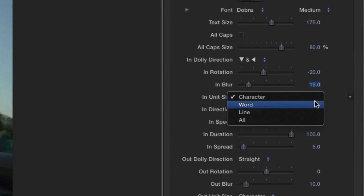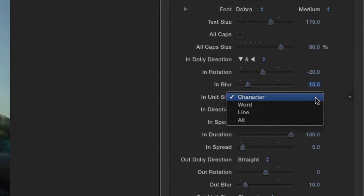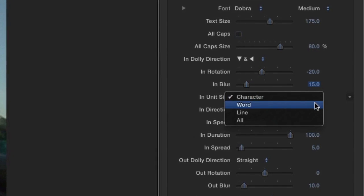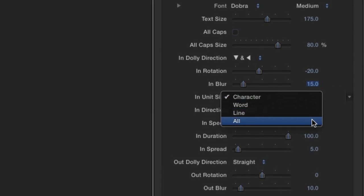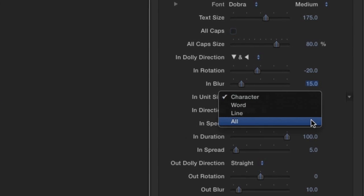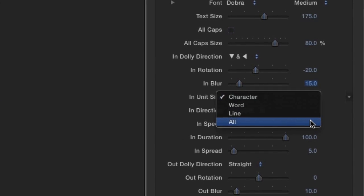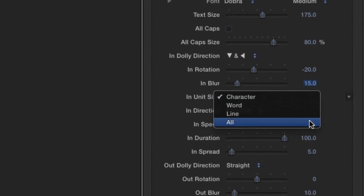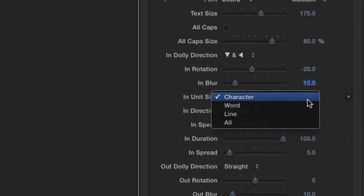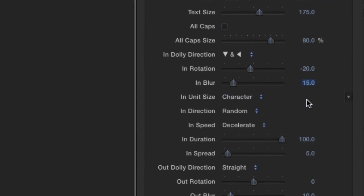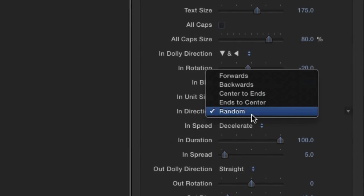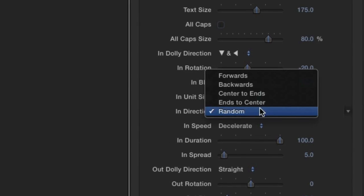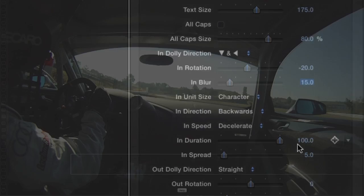We have different options for In Unit Size. Character, Word, Line, or All, which would animate the title in by each of these unit sizes. I'll leave it set to Character. And then you can choose the In Direction. It's set to Random, but I'll change it to Backwards.